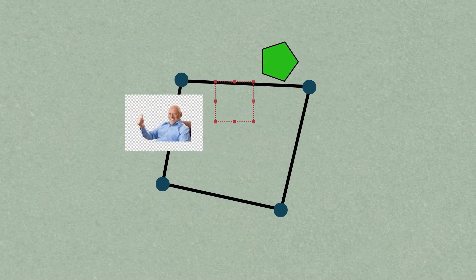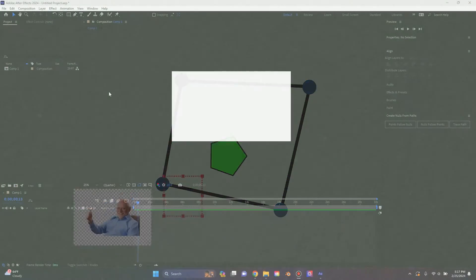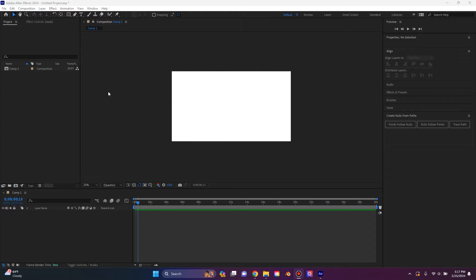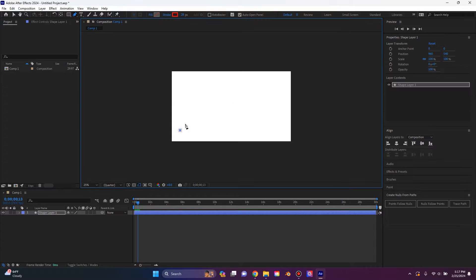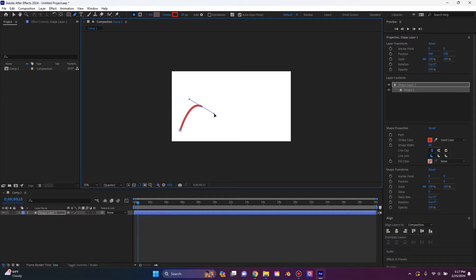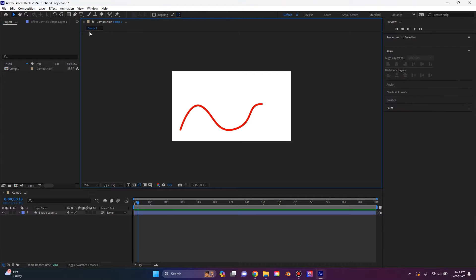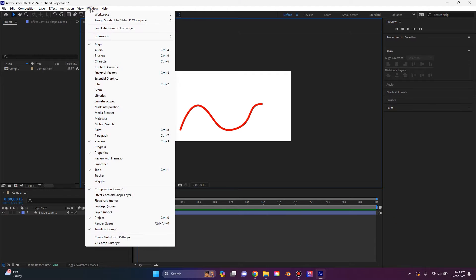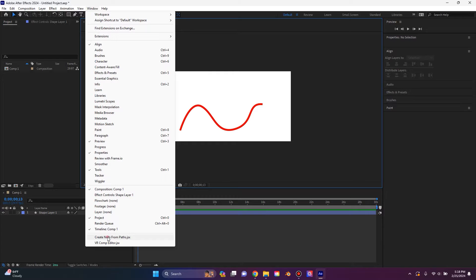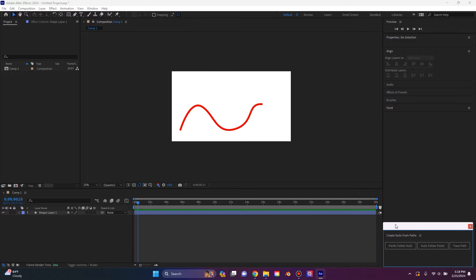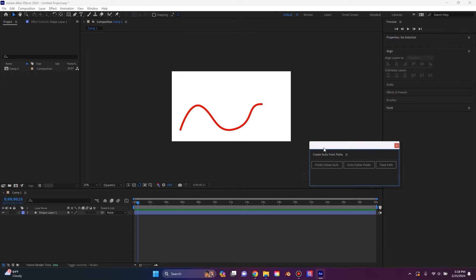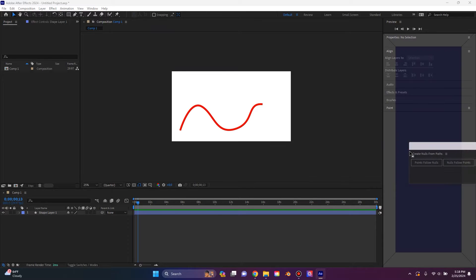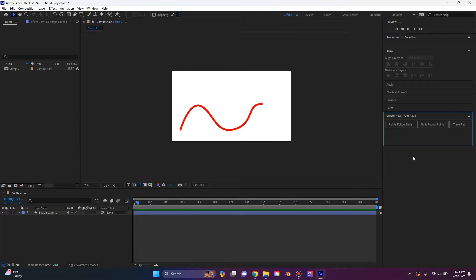To start off, I'm going to simply animate an object on a path. So I'm going to use the pen tool and draw just a path here. It can be anything you want. Then I'm going to go up to the window tab and go all the way down to the bottom for the create nulls from path scripts. This will pop up a window that you can then take and dock in your side panel if you want.